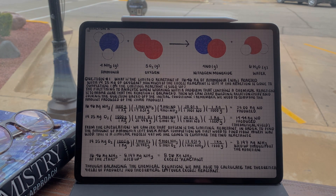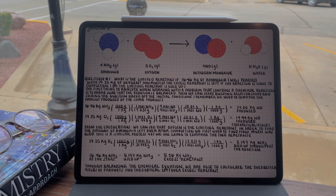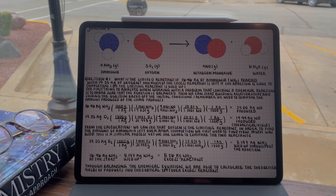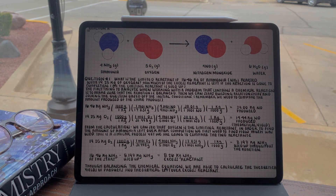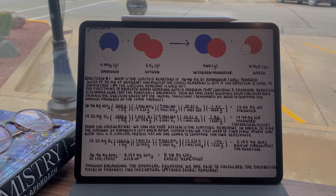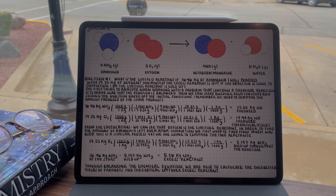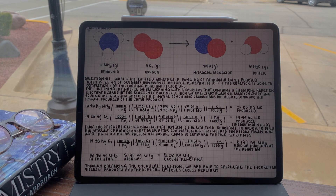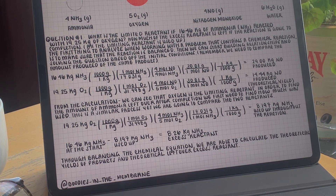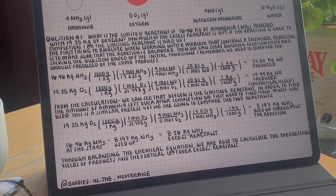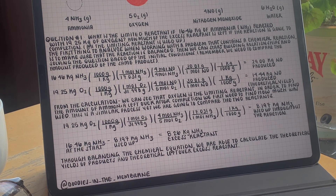Now repeating similar steps but with oxygen, we will convert kilograms to grams, grams to moles of oxygen, then moles of oxygen to moles of nitrogen monoxide by multiplying by the ratio of 4 moles of nitrogen monoxide over 5 moles of oxygen, converting moles of nitrogen monoxide to grams, then to kilograms, for a total of 14.44 kilograms of nitrogen monoxide produced from 19.25 kilograms of oxygen. Since oxygen produced the lesser amount of nitrogen monoxide — 14.44 kg versus 29 kg — oxygen would be the limiting reactant under these starting conditions.